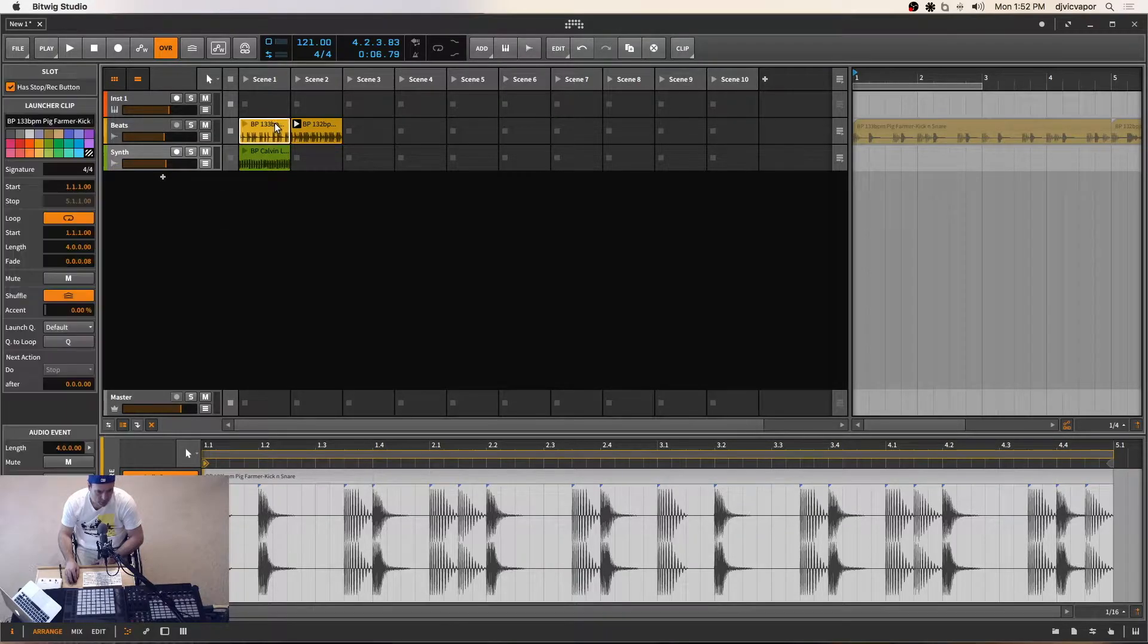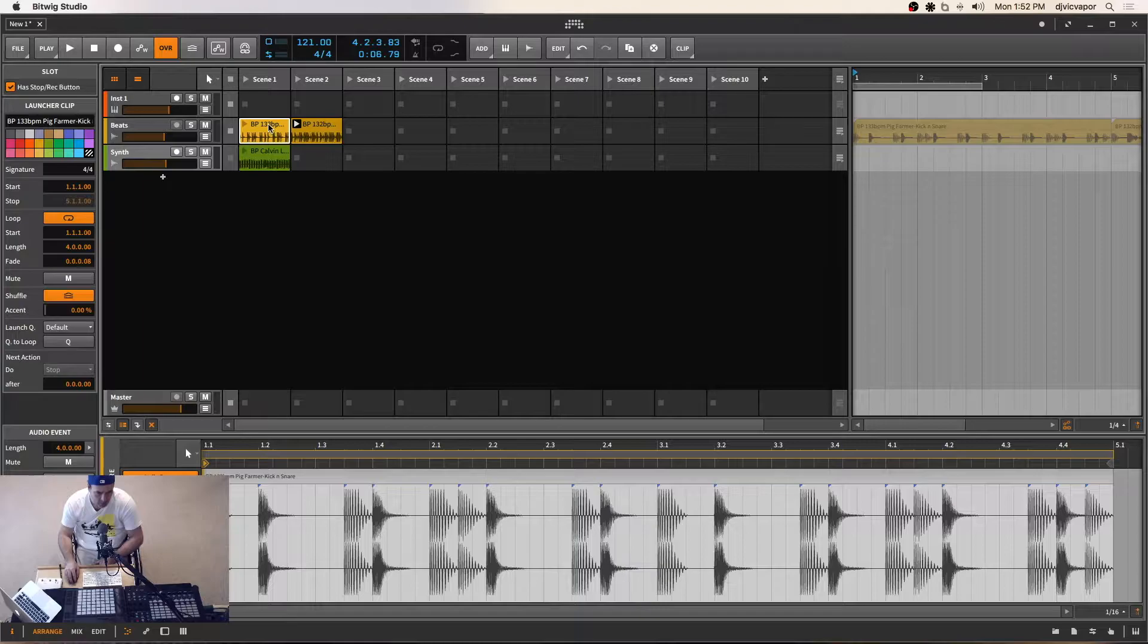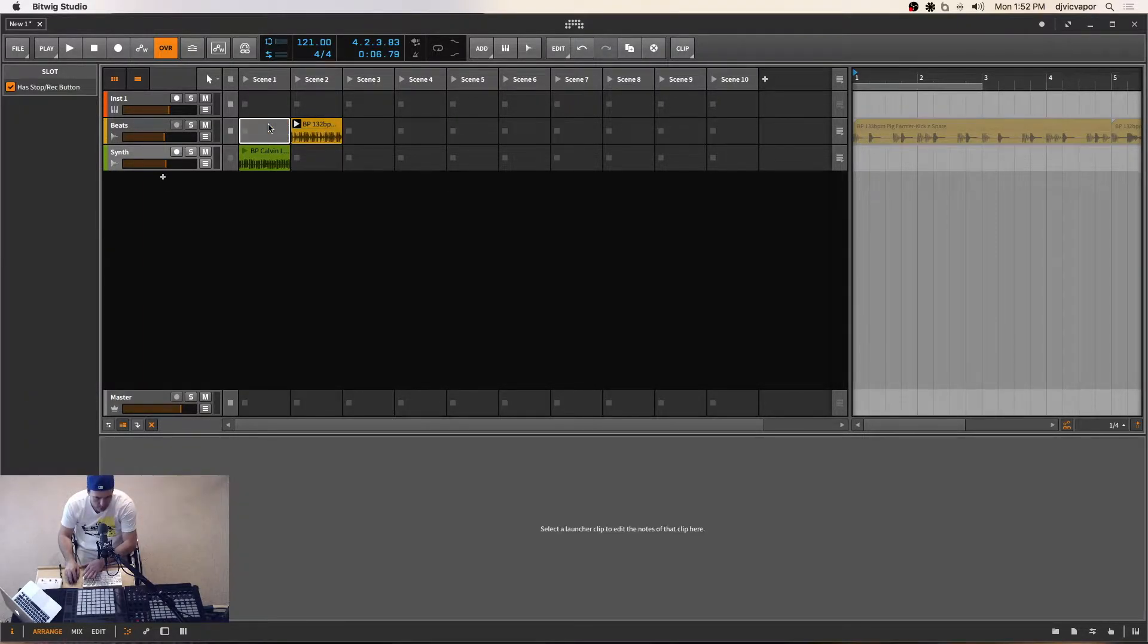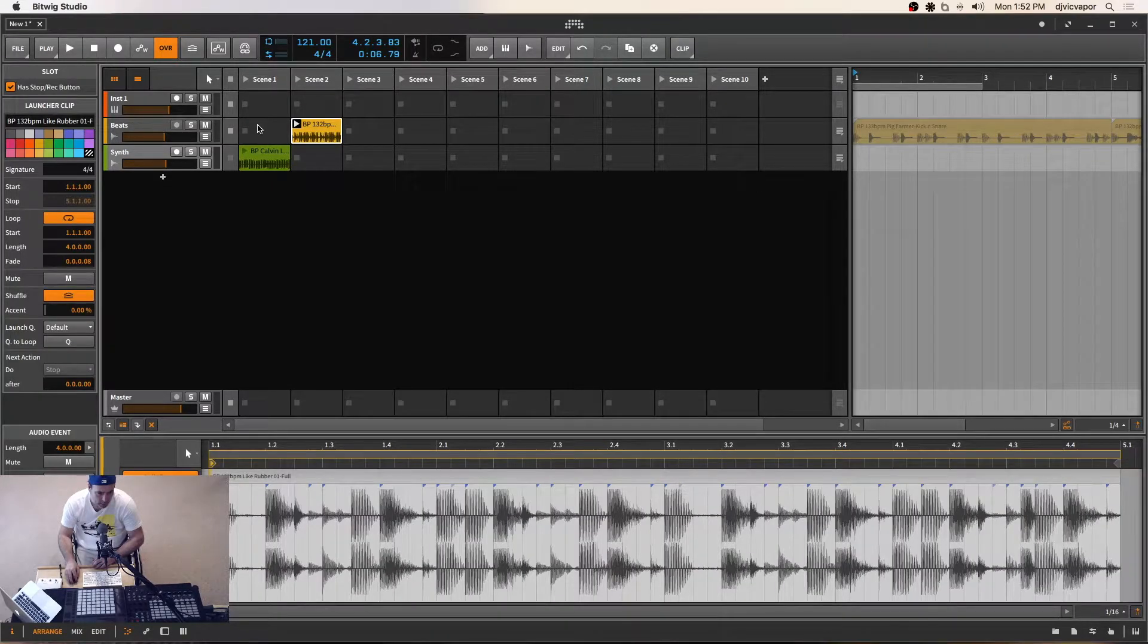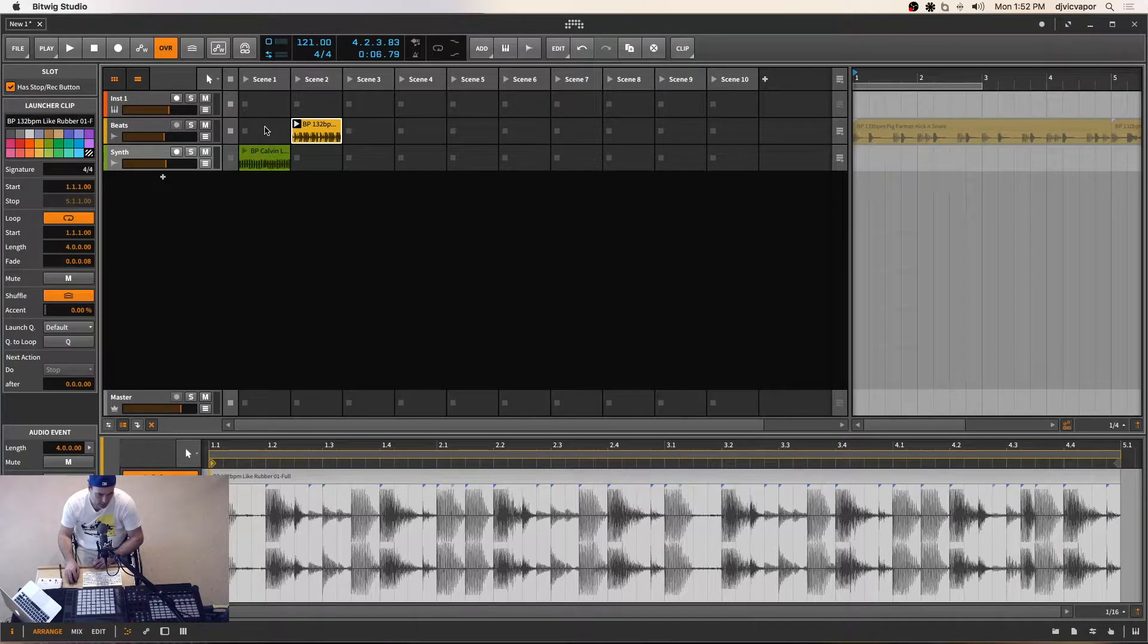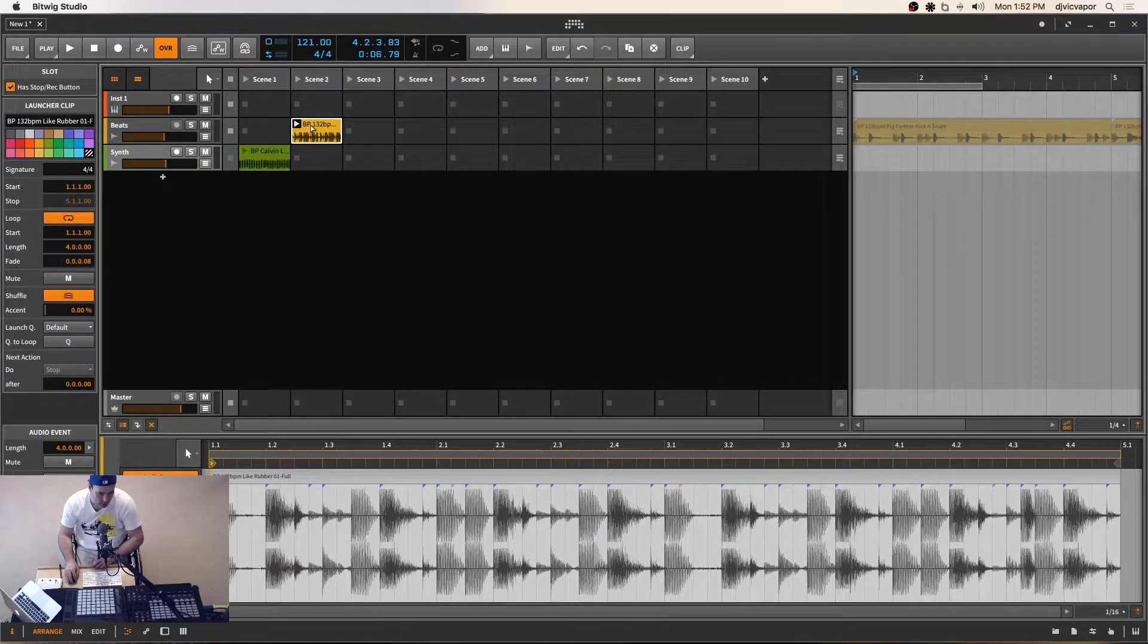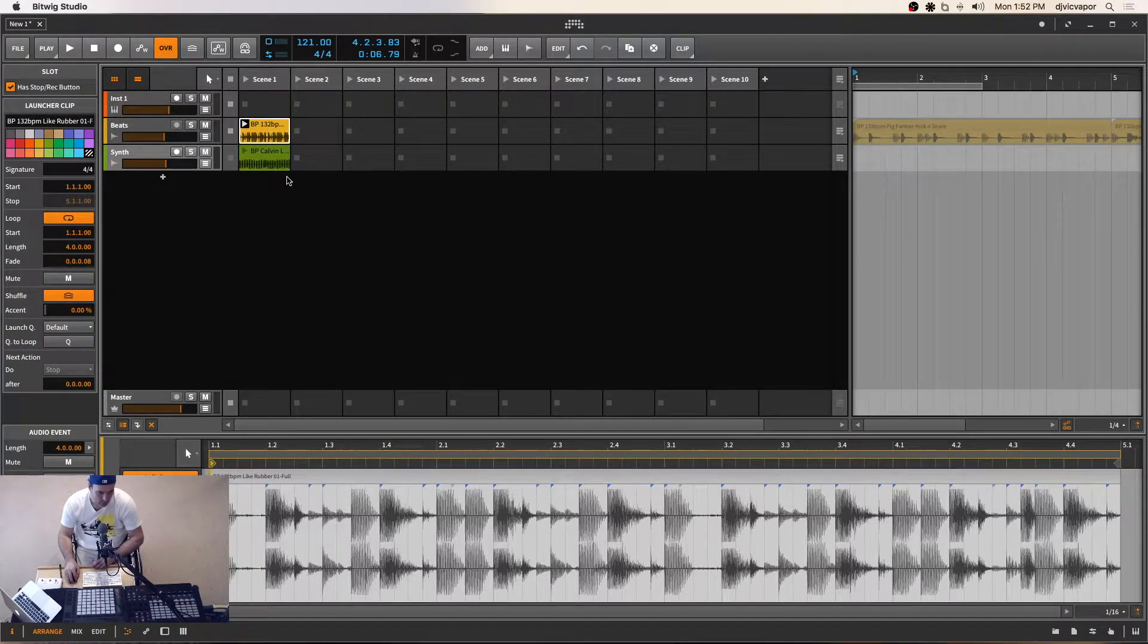So let's get rid of this first clip, this first drum loop. I'll simply select it and hit delete on the keyboard and it's gone. Now I want to take this clip and put it back here in this spot because I want it to play at the beginning of our arrangement. I can just simply click, drag and drop.